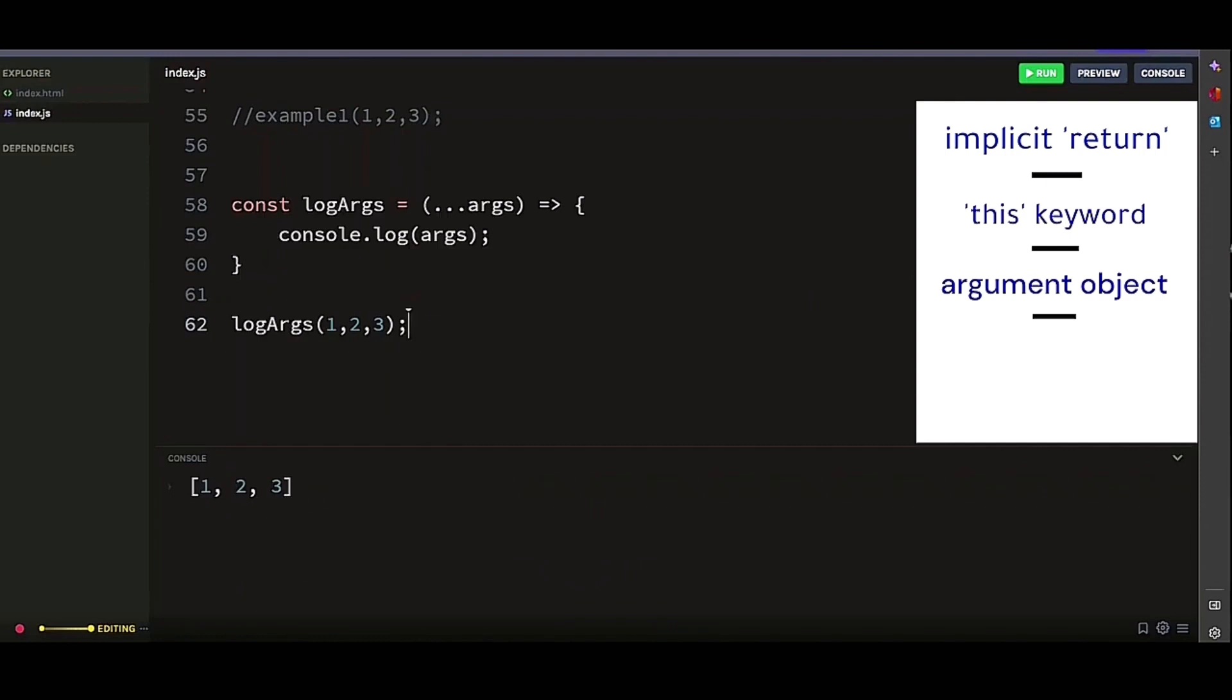Based on the examples and advantages, you might think that arrow functions are better than regular functions. But that's not the case. Arrow functions are often used in cases where you need to use a function as an argument to another function or when you need to store a function in a variable.